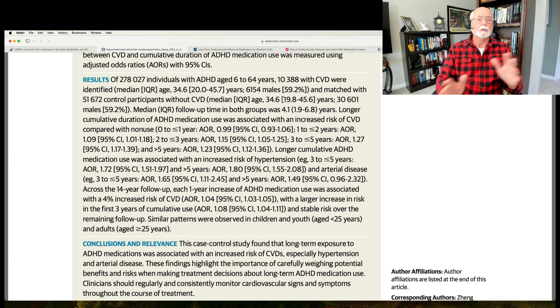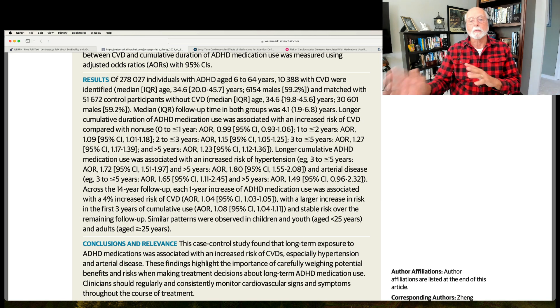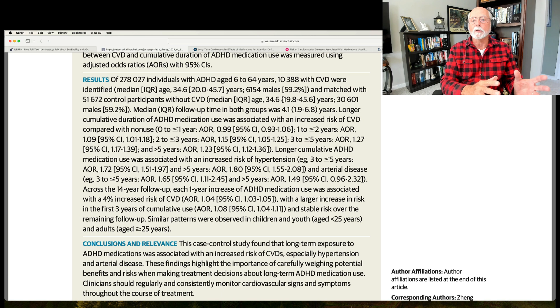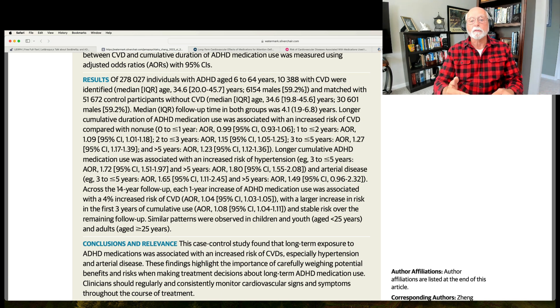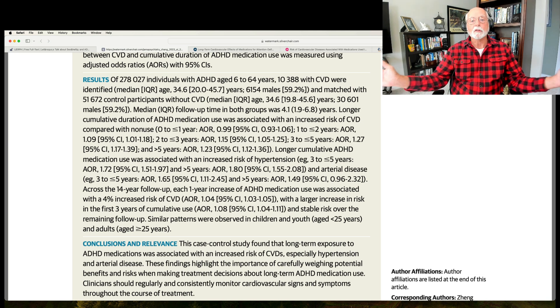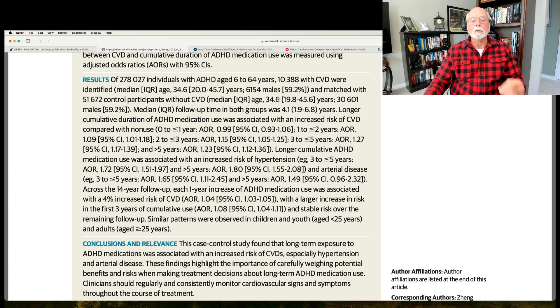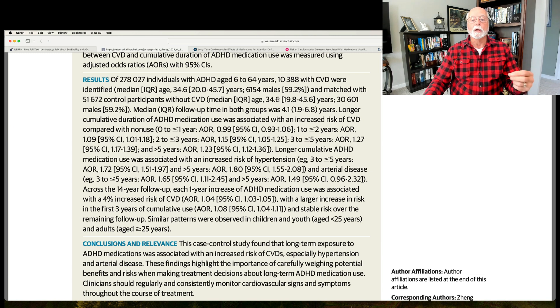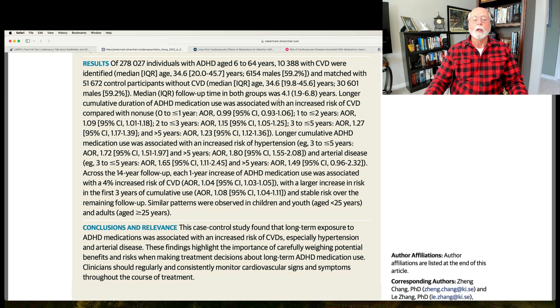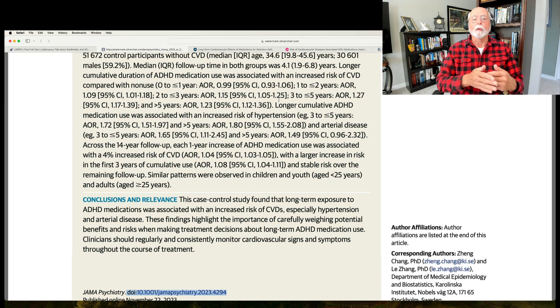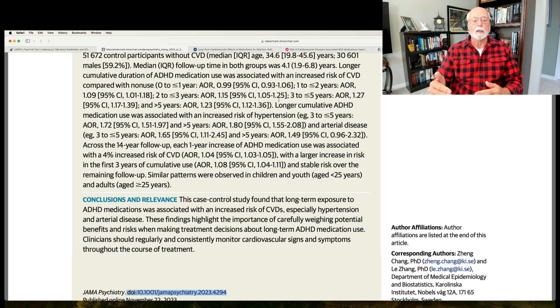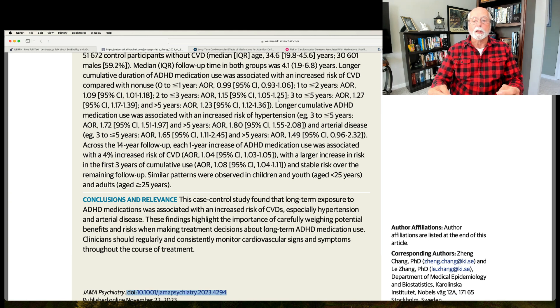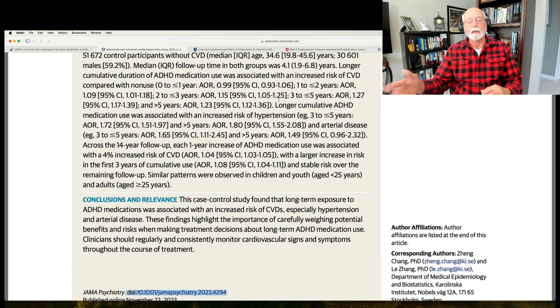And they're now going to go on in the study and link this up with duration of taking ADHD medication. Noteworthy is they don't distinguish between stimulants and non-stimulants. Stimulants are known to have a slightly higher likelihood of affecting blood pressure and also affecting heart rate to a small but significant degree compared to the non-stimulants. They just sort of put it all together and looked at it and they broke it down into people who use medicine for less than a year, for a year, for two years, for three years, and then for three to five years, and then greater than five years.